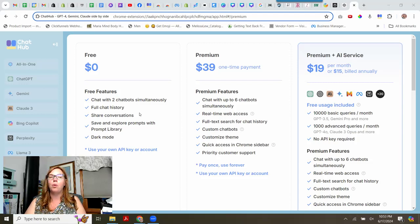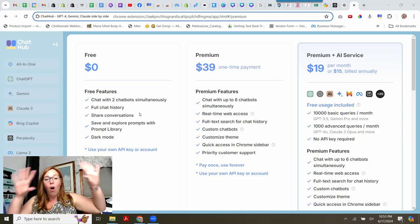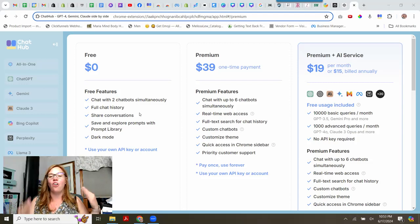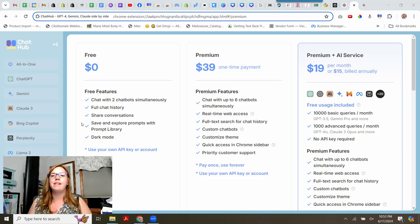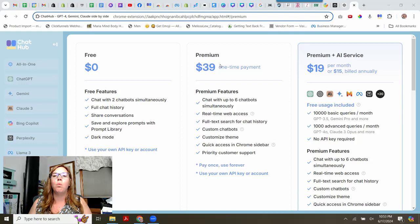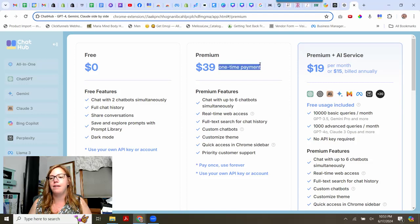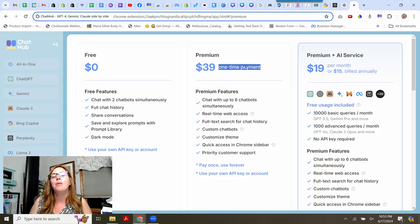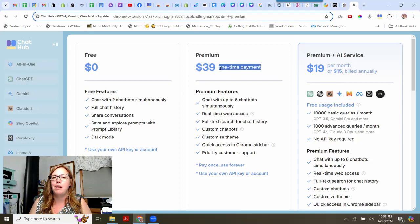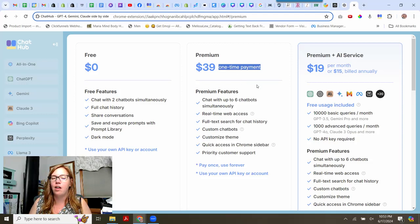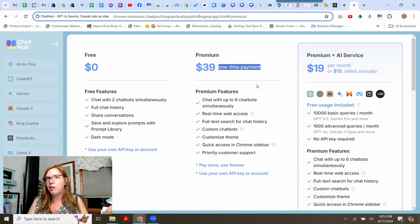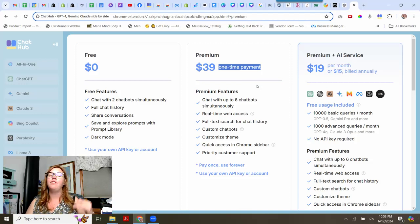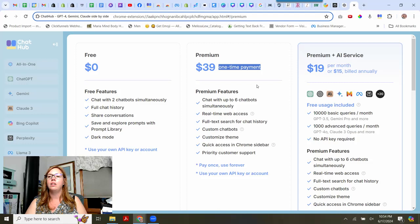Now, if you want to use all of the chat or all the different AIs at once, then it is a one-time payment as of today's date, which is June 17th of 2024. I don't know if it's changed then, but you can do a one-time payment of $39. So that's practically free if it's a one-time payment. And that will get you in if you have already all of your own logins.